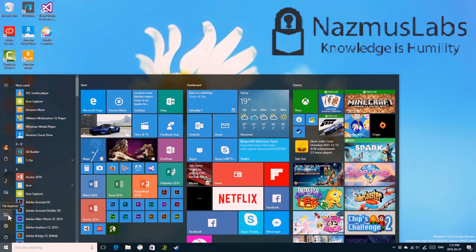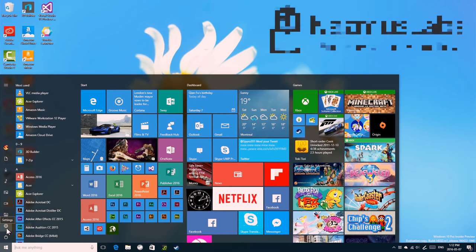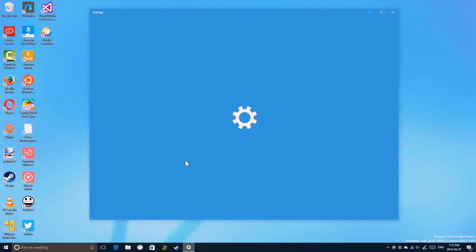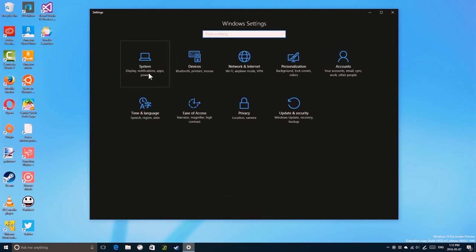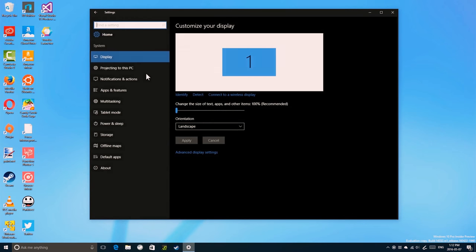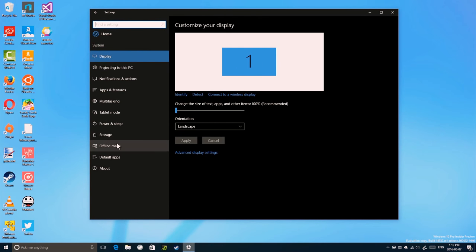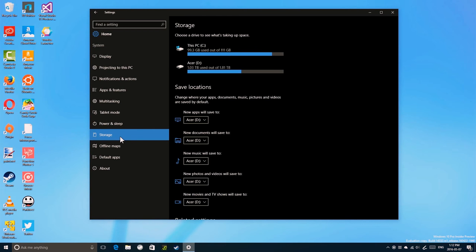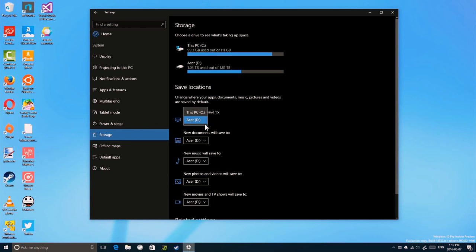To install an app on a different hard drive or partition, open your settings app, then click on System, click Storage, and select New Apps will be saved to.